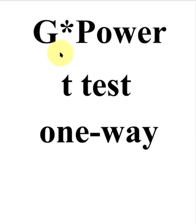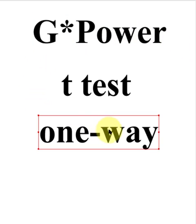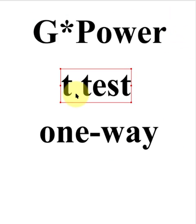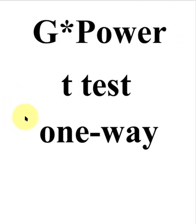G power to find the minimum sample size needed to run a one-way or one-sample t-test. A one-sample t-test is where you have a single sample from a population and you're comparing your sample mean to the stated population mean, or the norm, or the claim, whatever you want to call it.